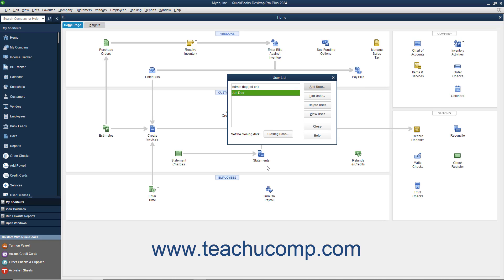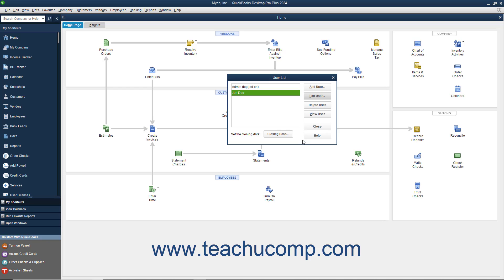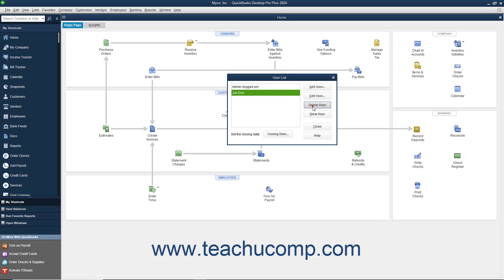You can also select a user account from the user list and then click the Edit User button to change the security settings for the selected user by stepping through the same set of screens used to initially set the user's permissions. You can also select a user in the user list and click the Delete User button to delete the user account. You will need to click Yes in the warning message box that appears to delete the selected user permanently.